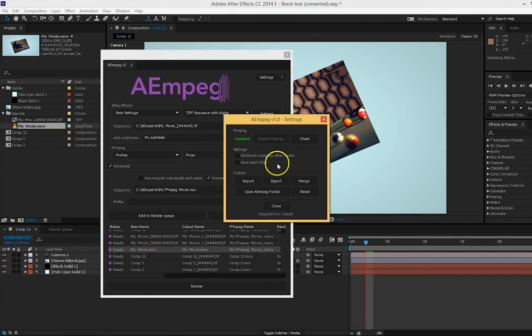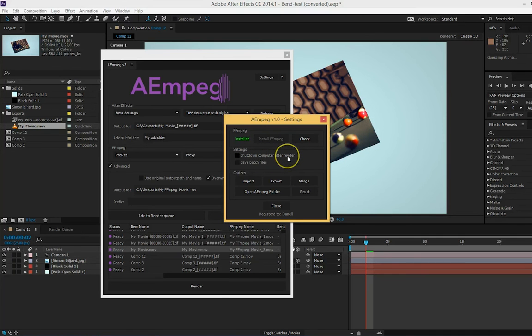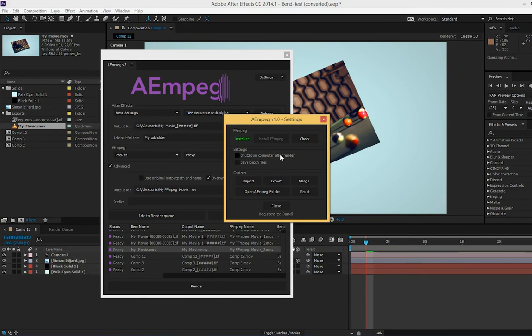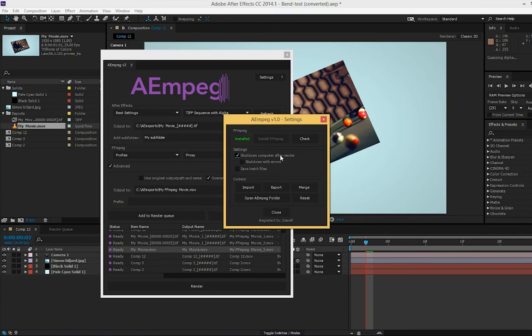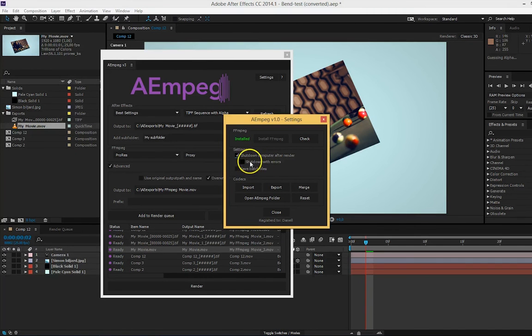You have the option to shut down your computer after the render is done. But if there is any errors in After Effects, the computer won't shut down so you can read the errors the next day for example. But you can shut down even with errors if you check shut down with errors.